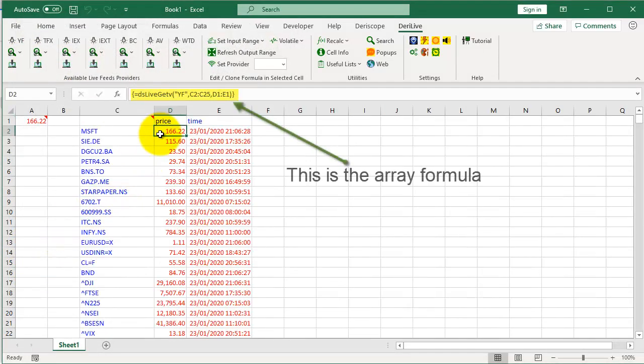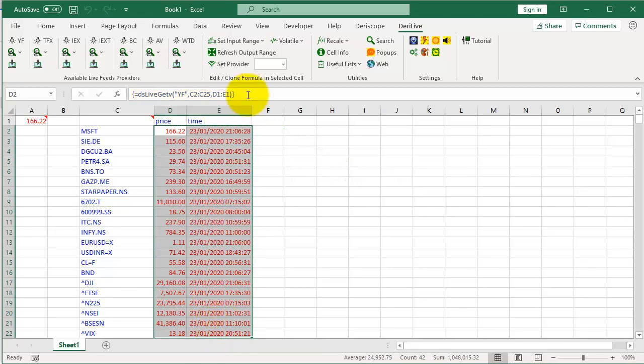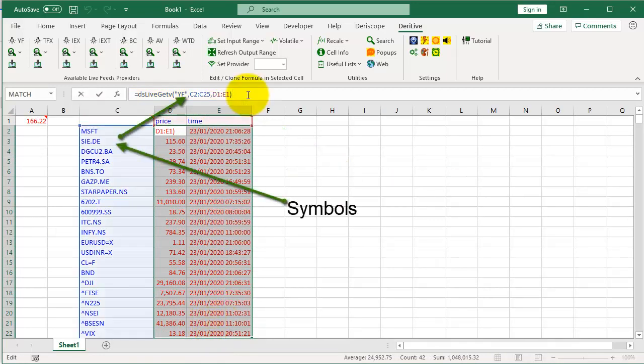This is the array formula. This is the Symbol's input and this is the field's input.